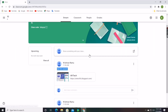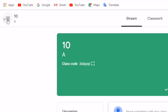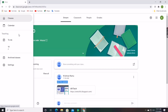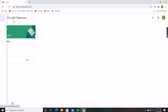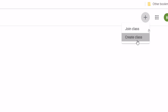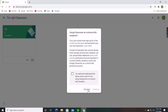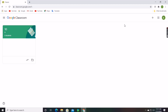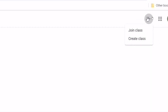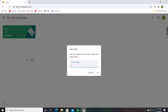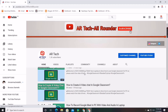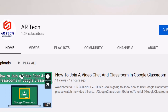If you want to create another class or join another class, click on the three-lined icon at the top left corner and click on Classes. Then click on the plus option and select Join or Create. To create, click Create; to join a class, click Join Class, enter the class code, and you can join.